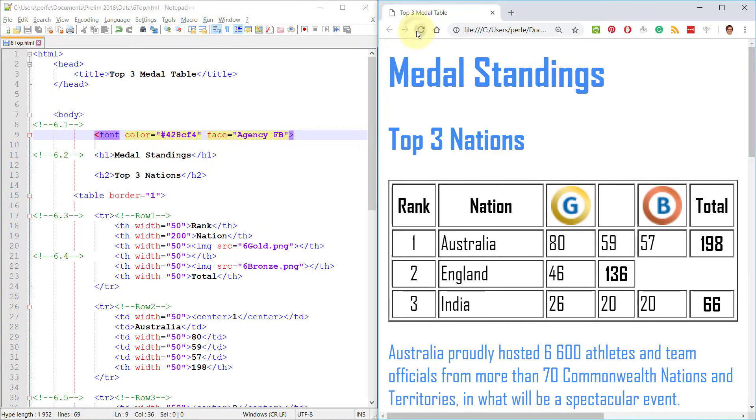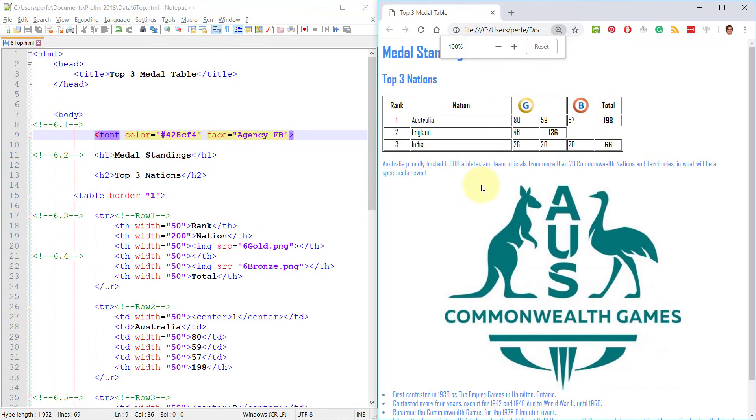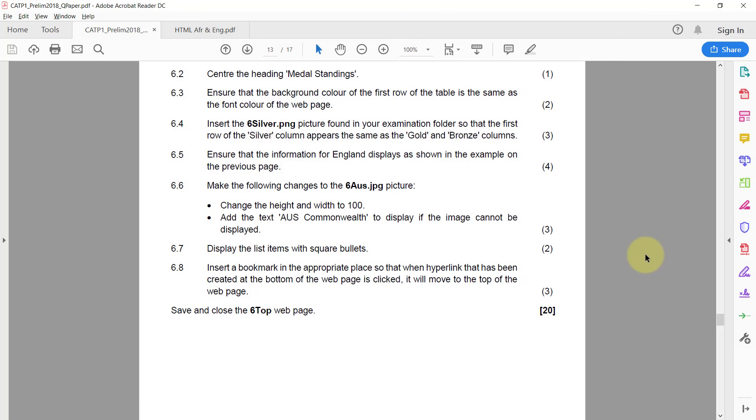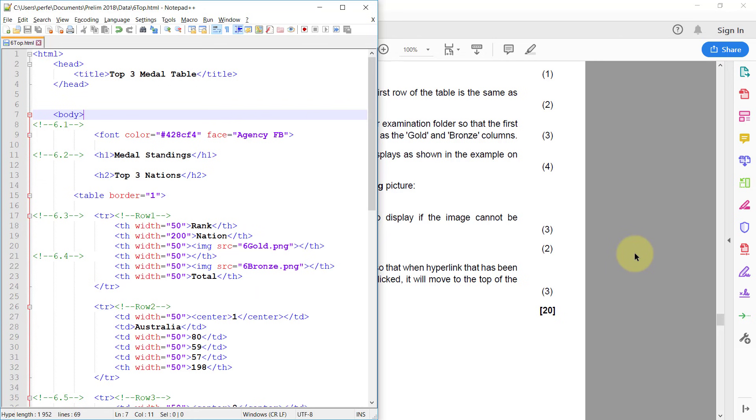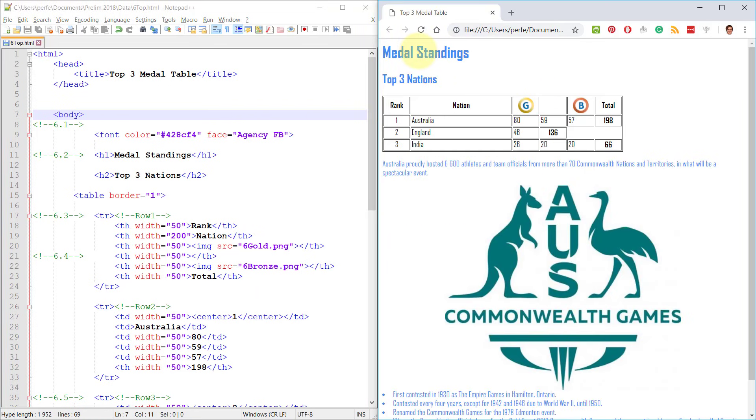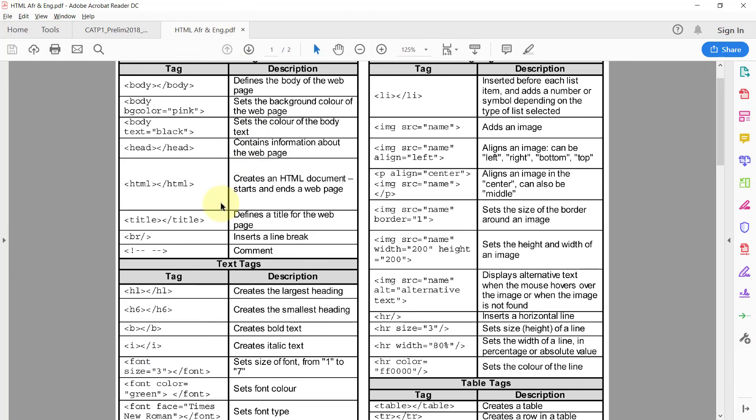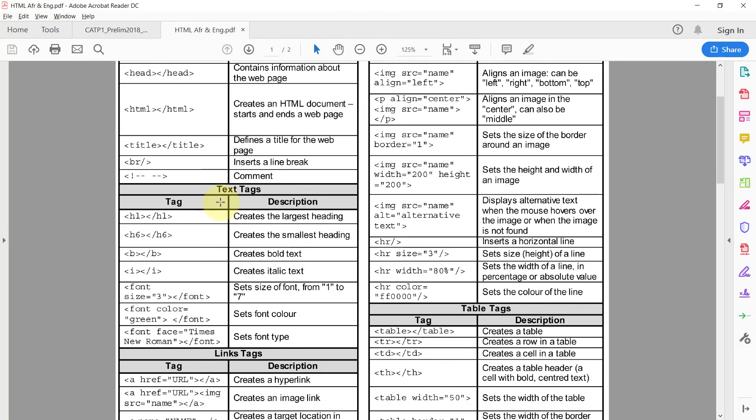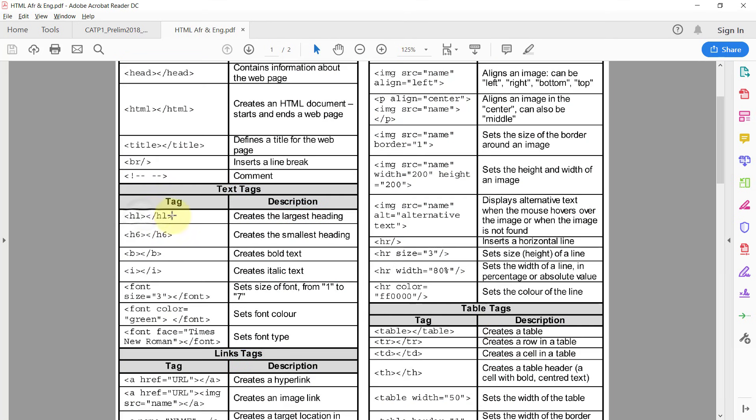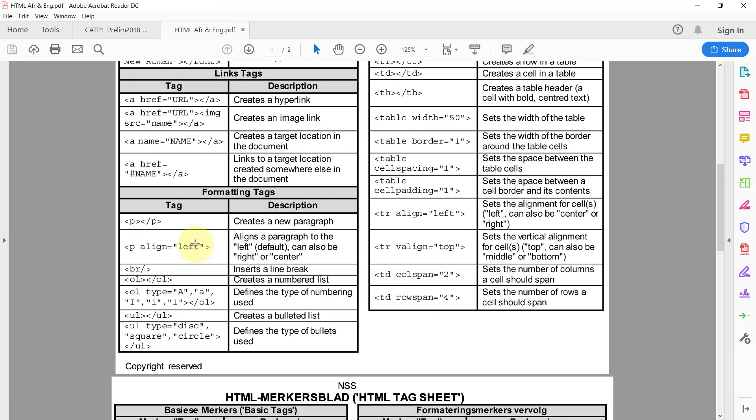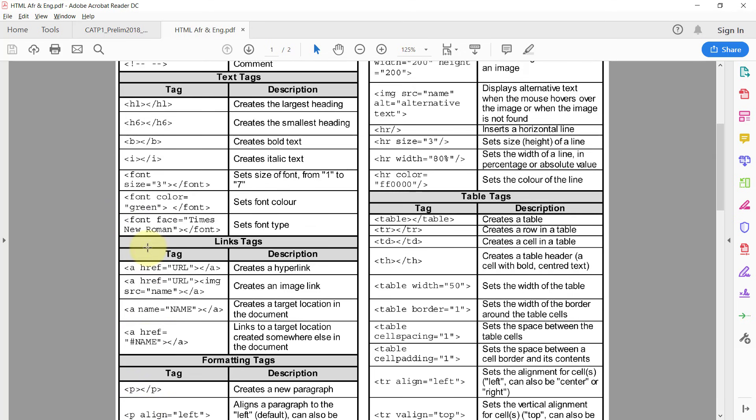6.2: Center the heading Medal Standings. This is the one we want to center. Now you'll see if you actually look at your tag sheet, lots of people get confused because they see here by heading one it doesn't say anything about how to center it. But if you just look down a little bit you'll see paragraph align left or center. Lots of people just put a new paragraph tag and that is unnecessary. Anything you can do on a paragraph you can also do on a heading.